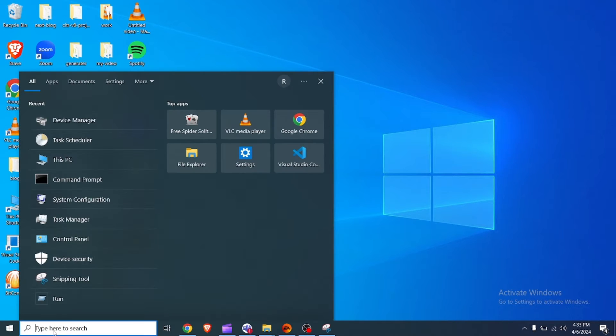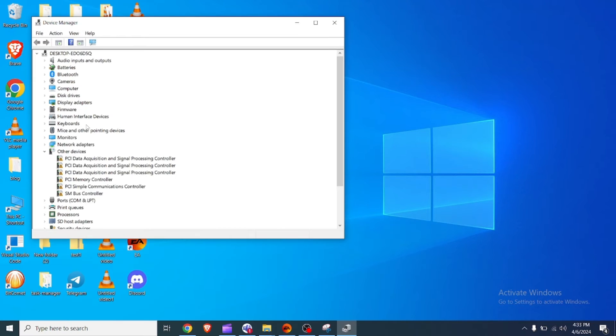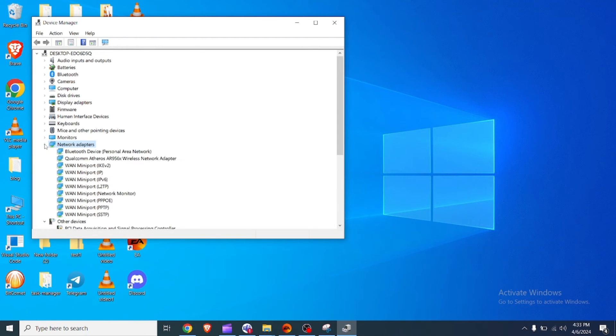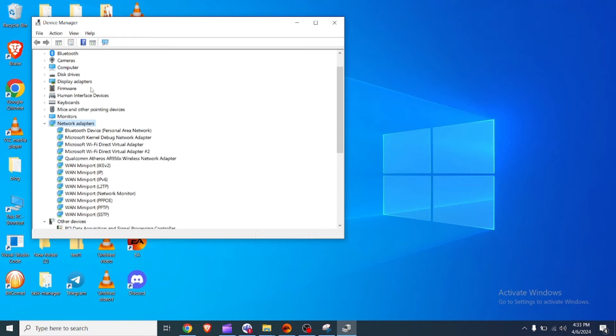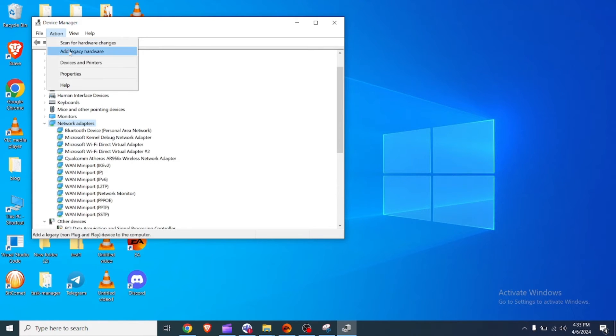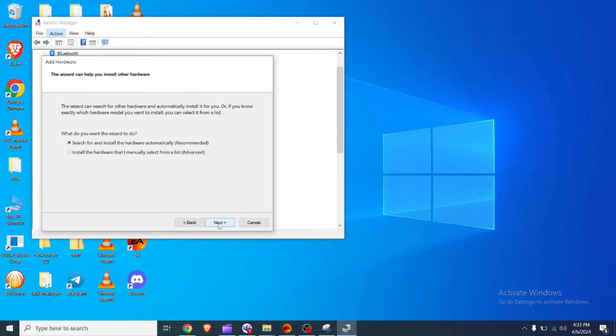Fix 3: Install Teredo adapter. Open Device Manager by right-clicking on the start button and selecting Device Manager. Click on View in the menu bar and check the show hidden devices option. Expand network adapters and look for Teredo tunneling pseudo interface.